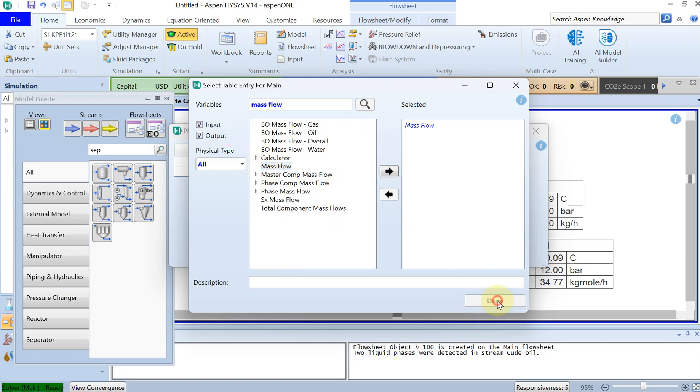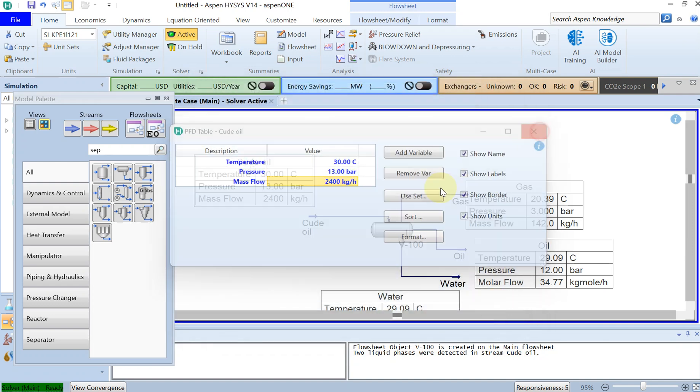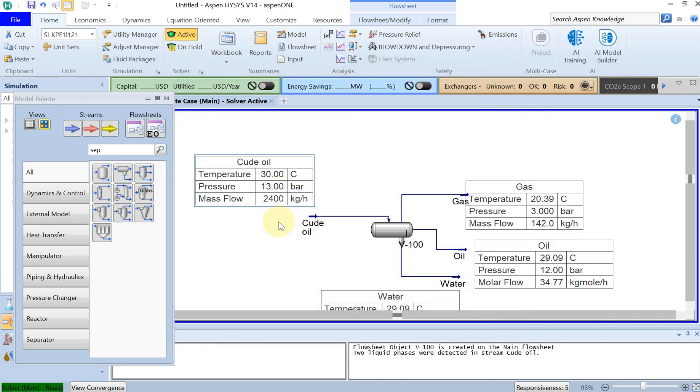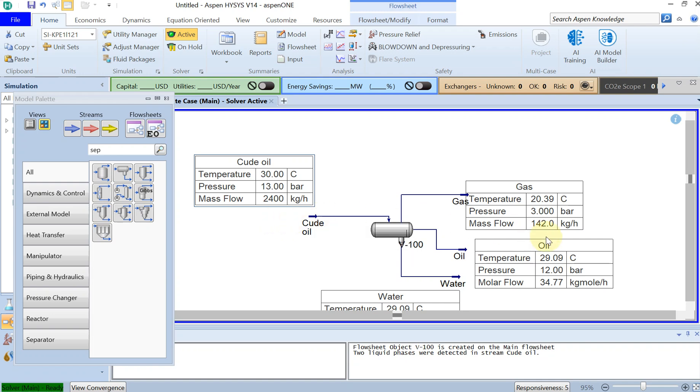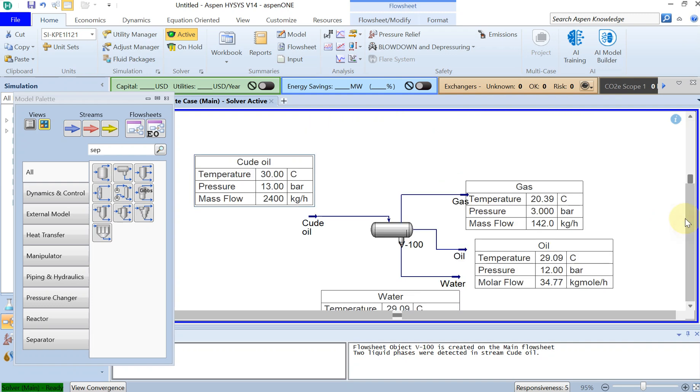Alright, here is the mass flow, and you can see that out of 2400 kilogram per hour of crude oil, 142 kilogram per hour is separated as gas. And of course I can do the same for oil and water to see how much oil and water is separated.